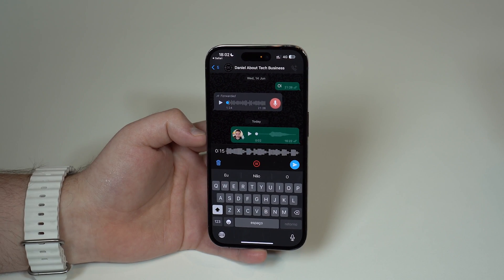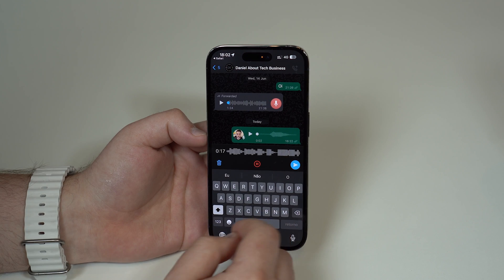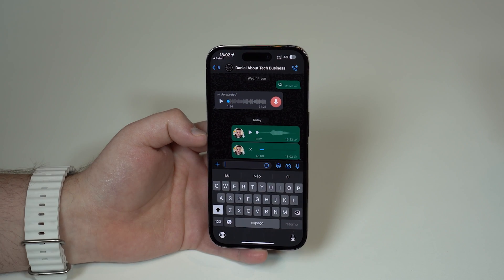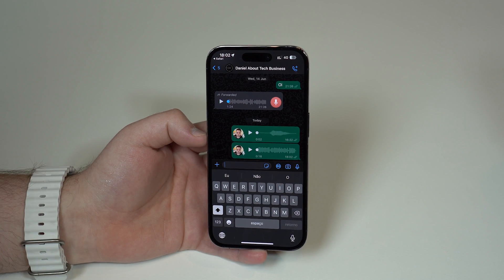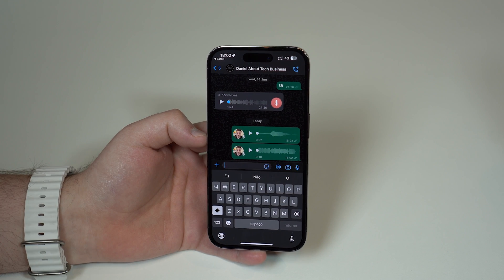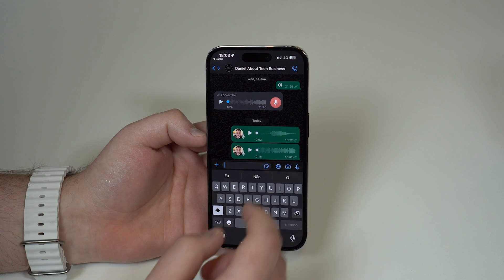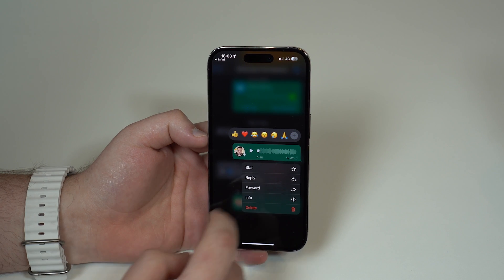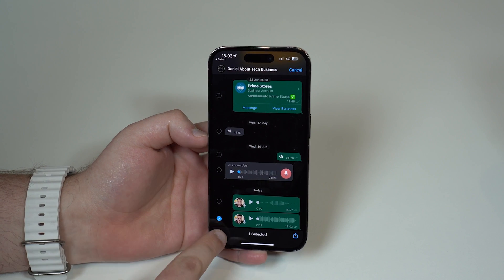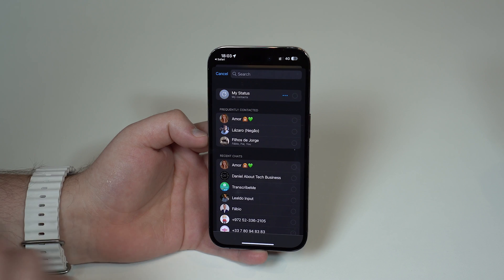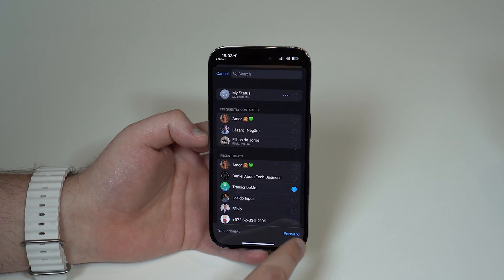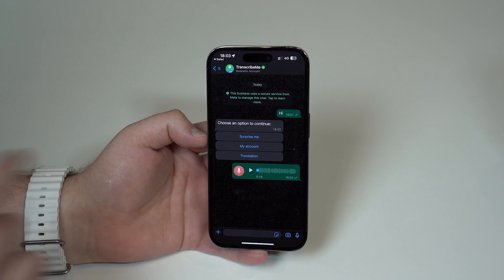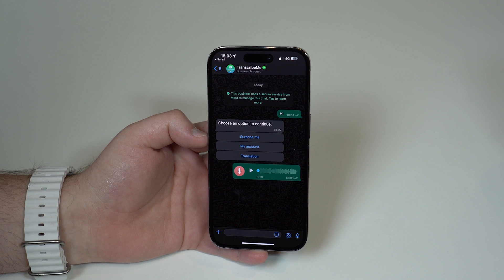I can tap on send and as you can see I tapped on send right here. I received it on my Mac as you can see right there, and then I can just go ahead tap and hold right here and then forward. As you can see, forward the message and then I'm gonna forward to Transcribeme and then forward. So then I've just forwarded just like that.